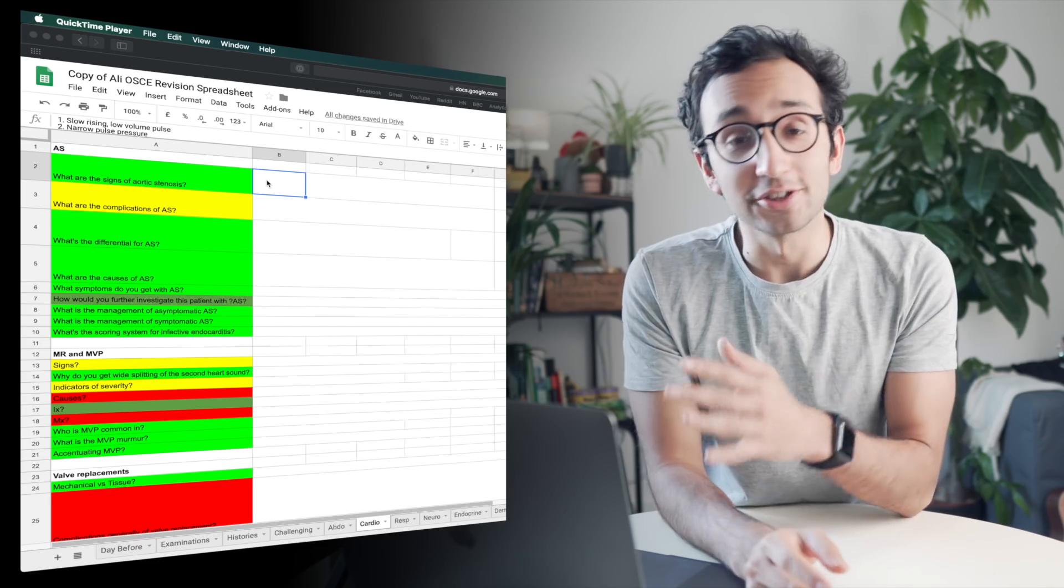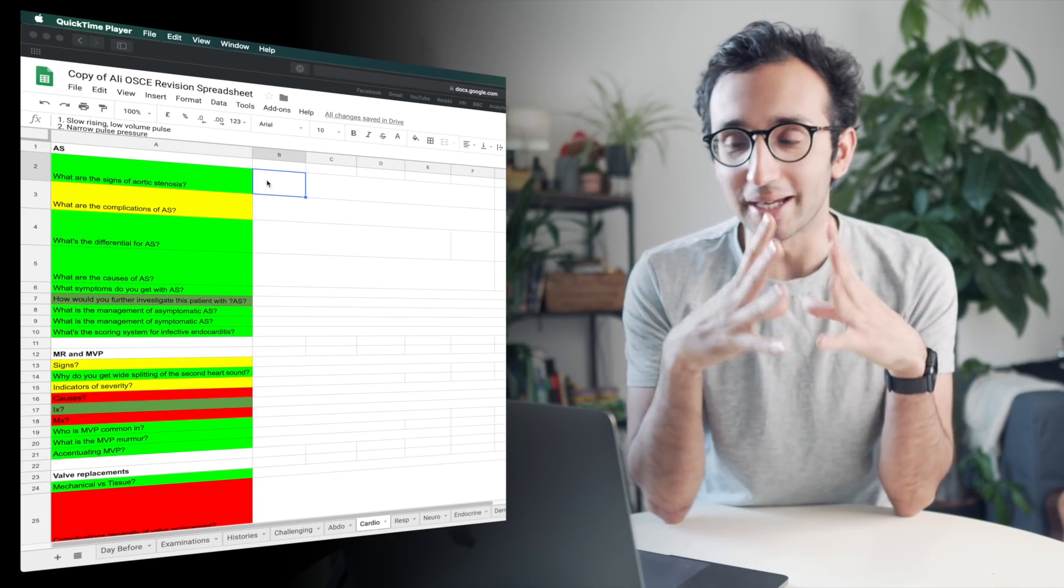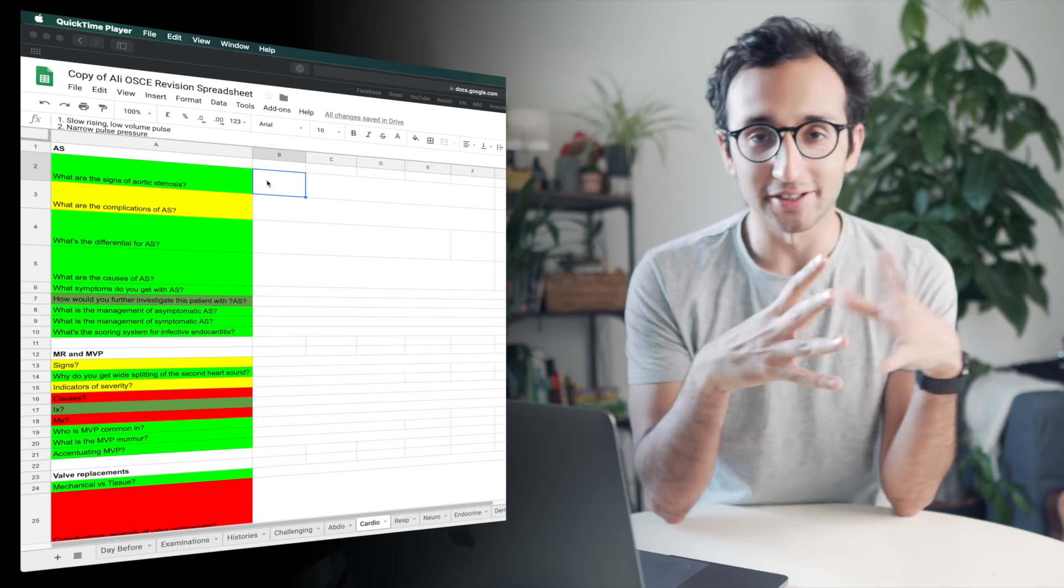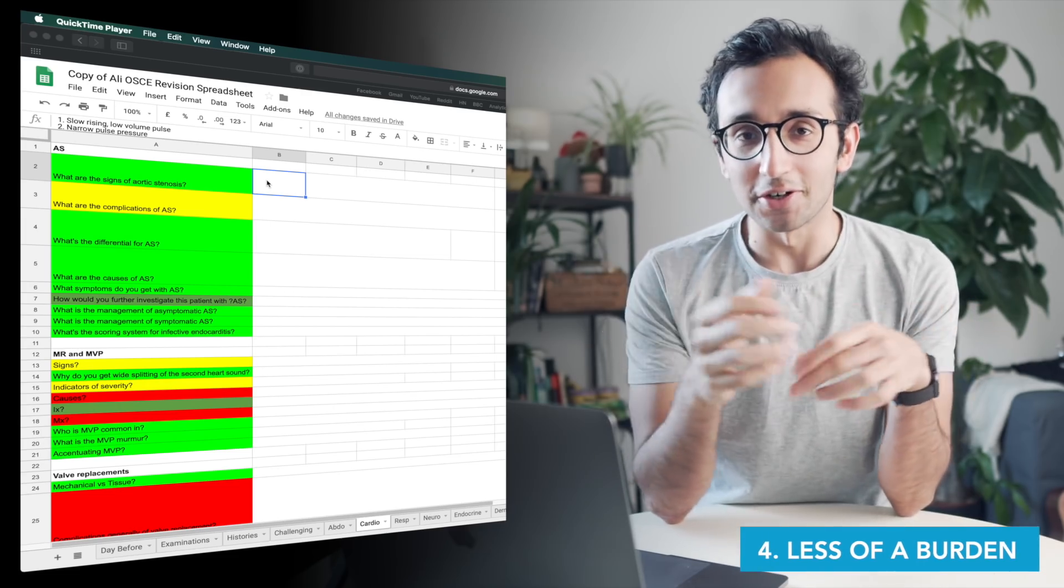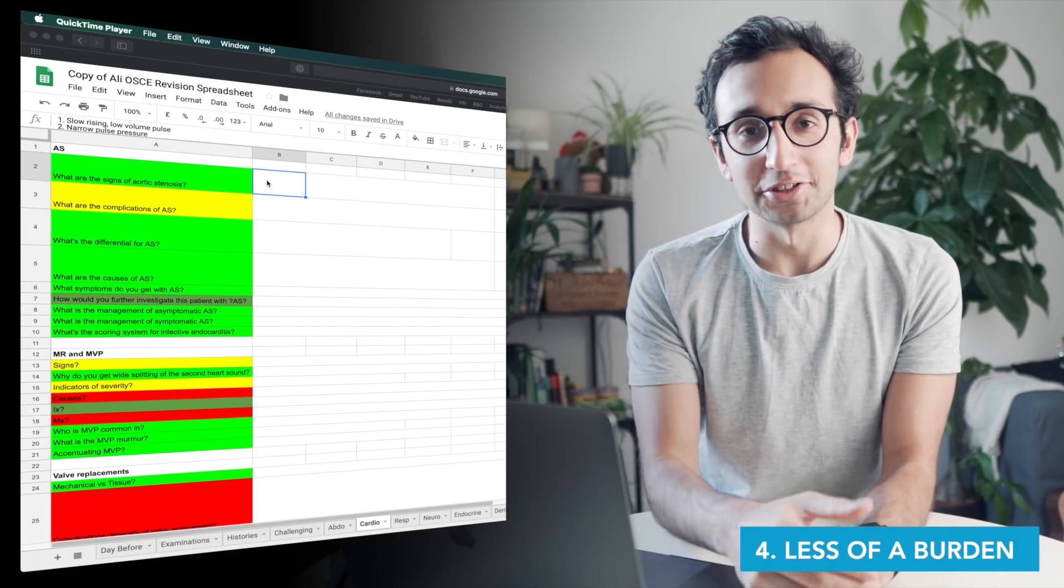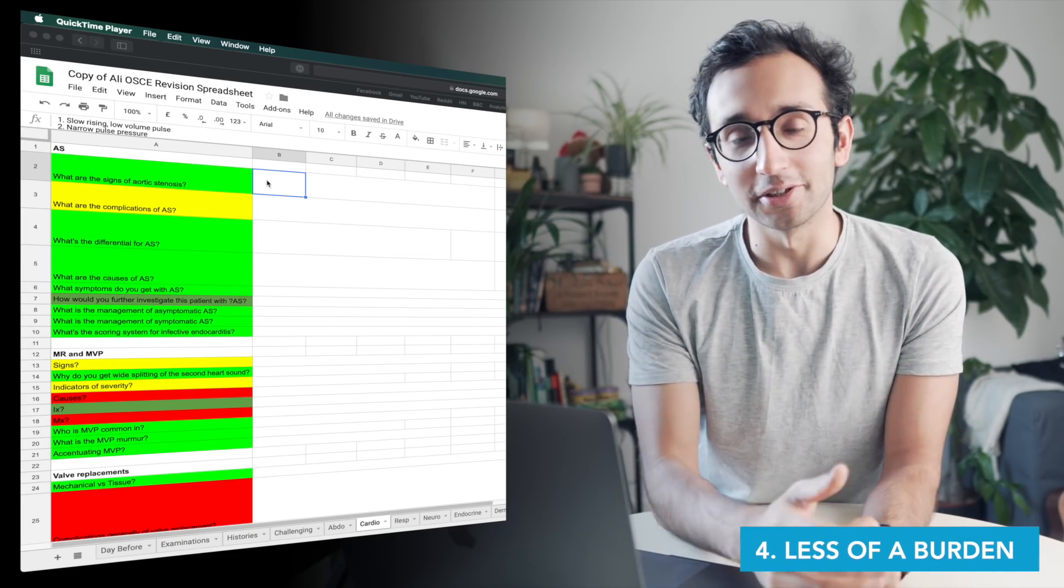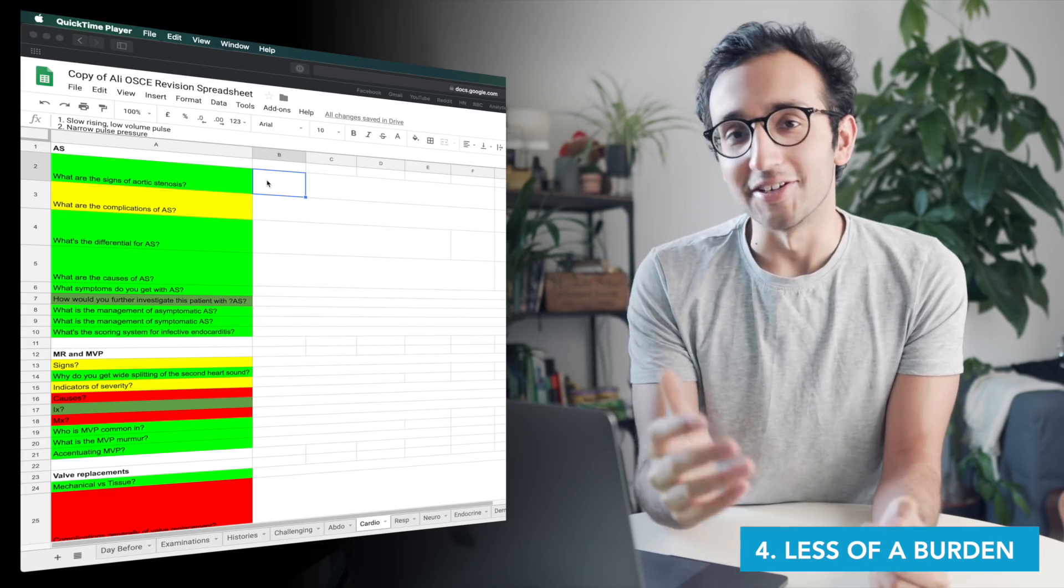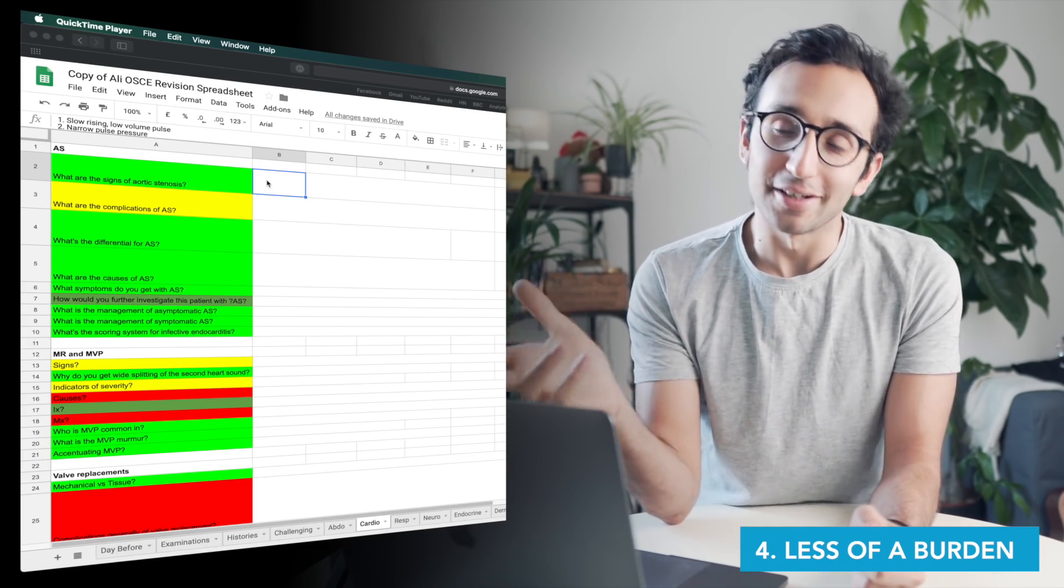And finally, the reason I prefer Google sheets to flashcards is because flashcards become an absolute burden. Like I mentioned at the start of the video, you see that you've got 150 flashcards to review that day and it just sucks all the enjoyment out of learning. And yeah, I know you can set them so you only review 20 at a time.